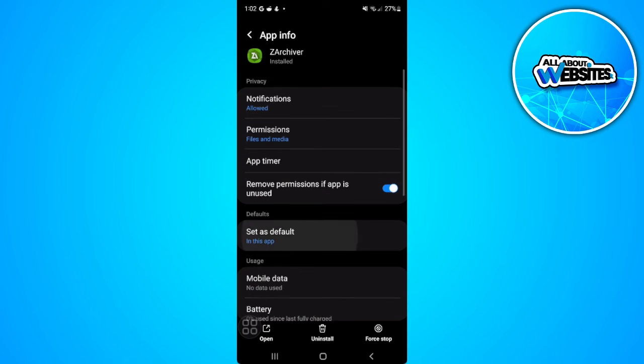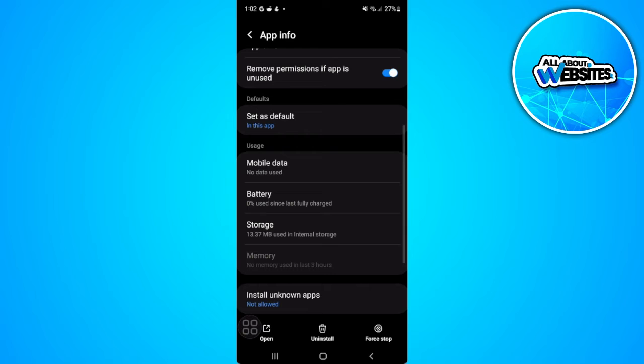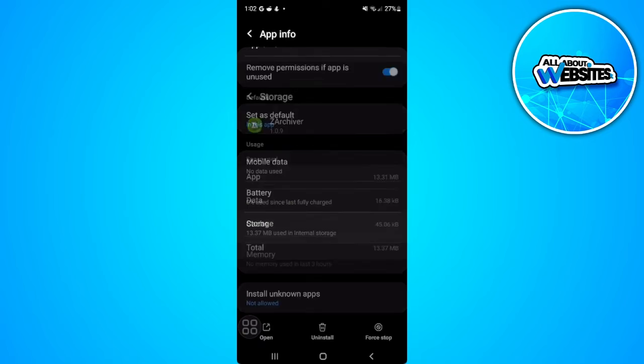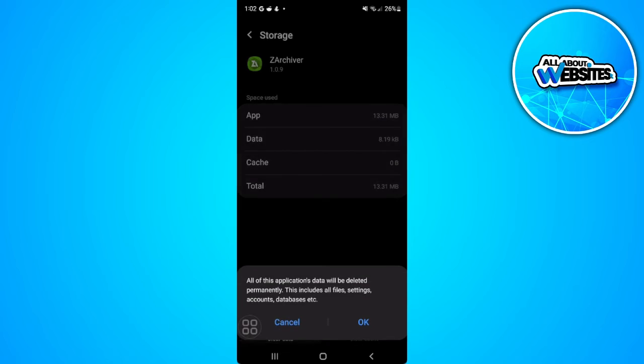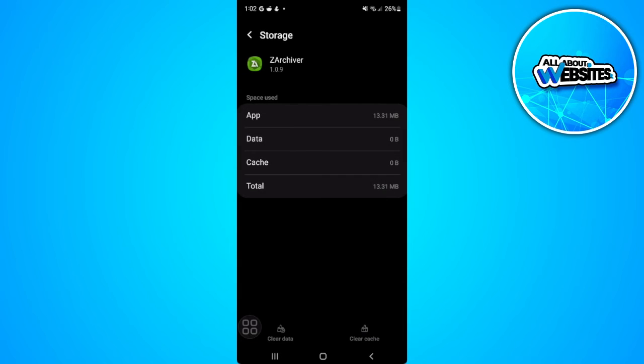Now scroll down until we find storage. What we want to do is to clear its cache and also clear its data.